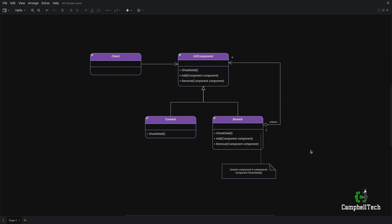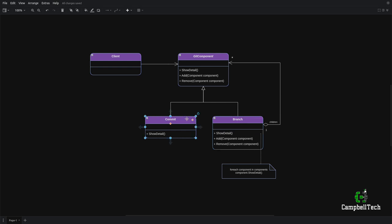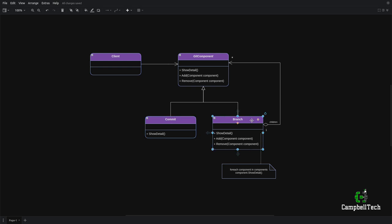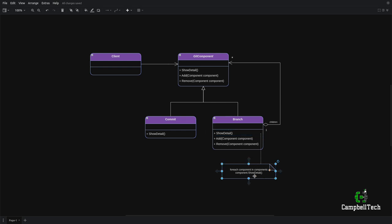I'm going to base our use case on a git component, which could either be a git commit or a git branch. The rationale here is that a branch could have one or more commits as its child or leaf objects. The git component abstract base class contains a show detail method that is implemented by both the commit and branch classes. When invoked on the commit, it shows the commit detail; when invoked on the branch, it shows the branch detail with all of its commits.